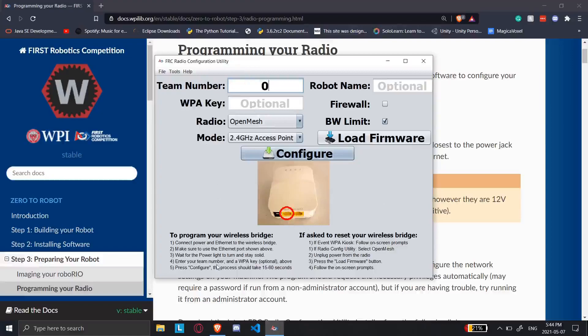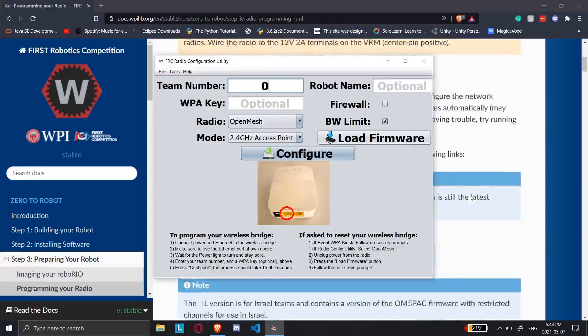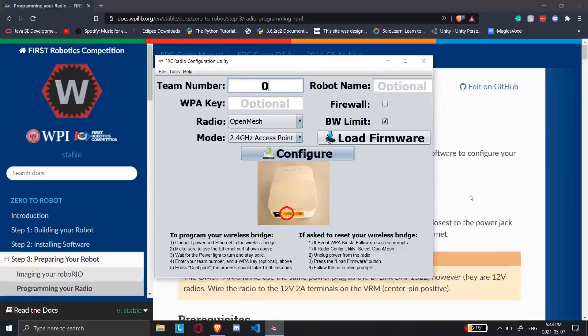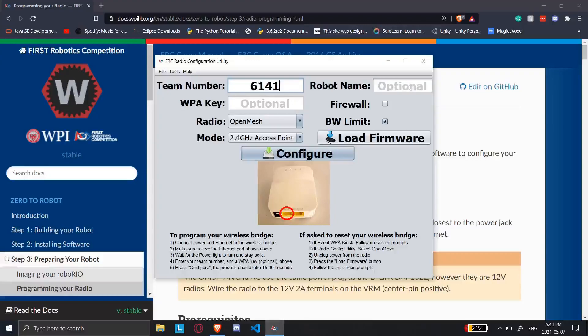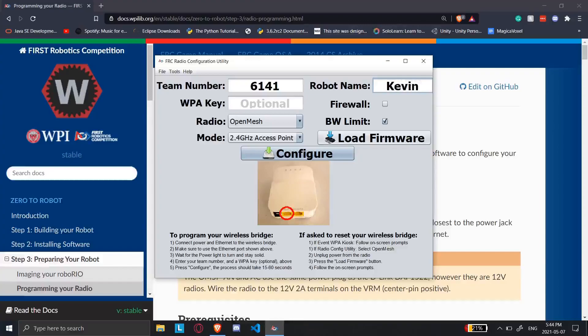You can see here there are some instructions. If it doesn't work, then there are some other options. Obviously, this is the website. What I'm going to do right here is I'm going to say team number 6141, because that's our team number. I'm going to put robot name. We had it named as Kevin2, so just to make sure it works, I'll name it Kevin underscore 3.